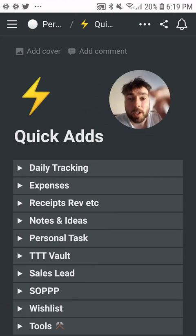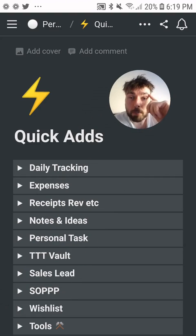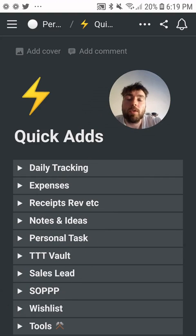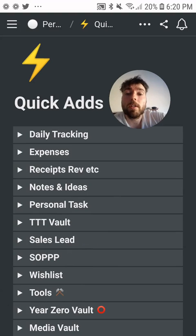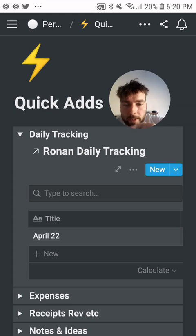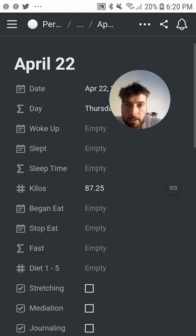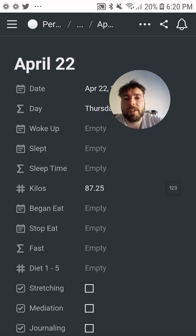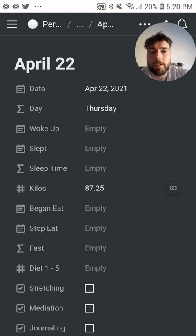I'll show you how I use Notion on my phone to do some daily tracking. I go to the daily tracker, click there, then click today's date, and it opens up a page with loads of different data entry points.